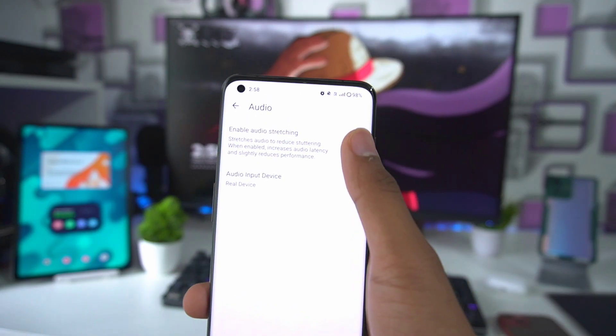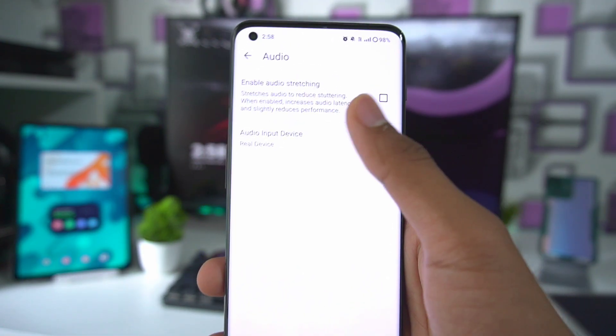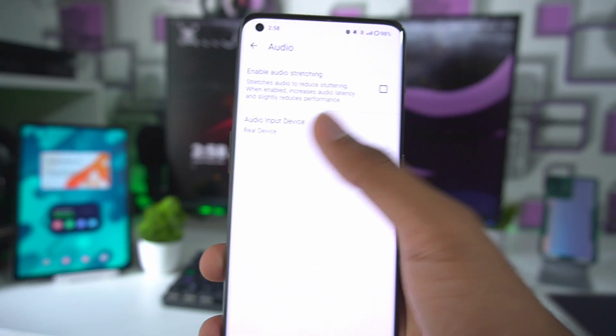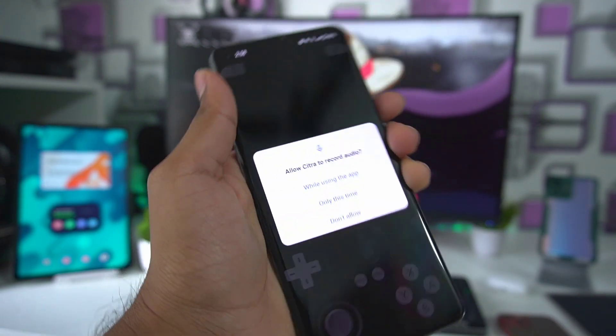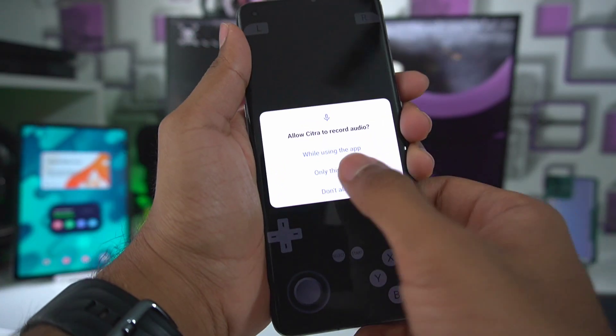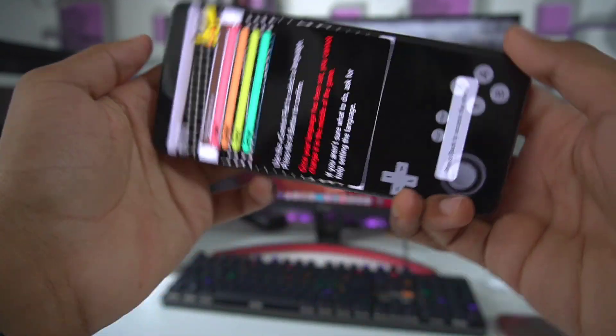For audio, I have enabled Audio Stretching which will disable audio input on the real device. Let's go ahead and click on Pokemon X and check out the emulation speed.